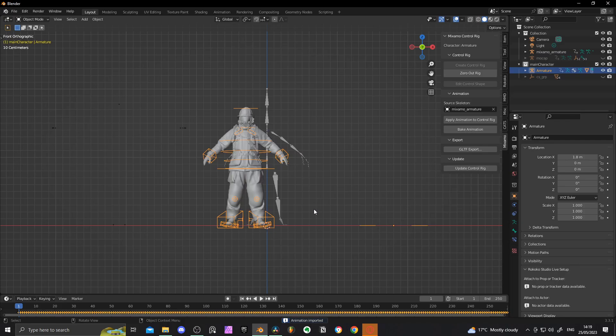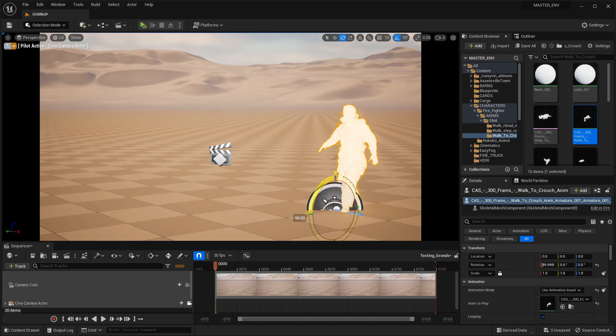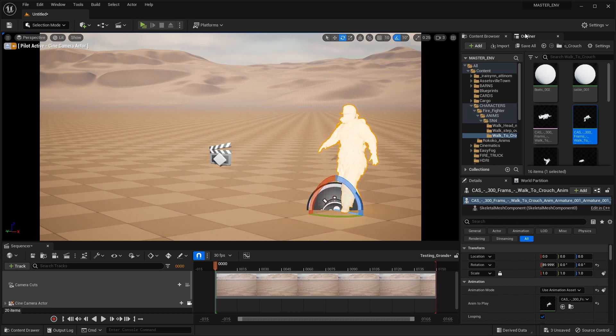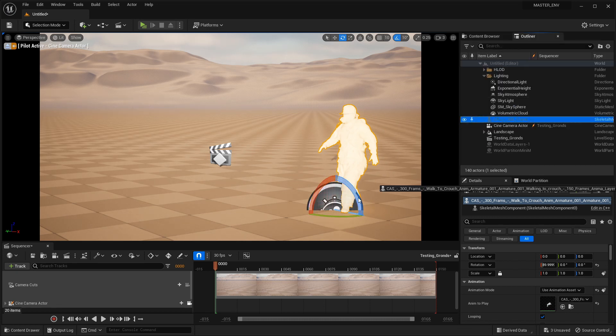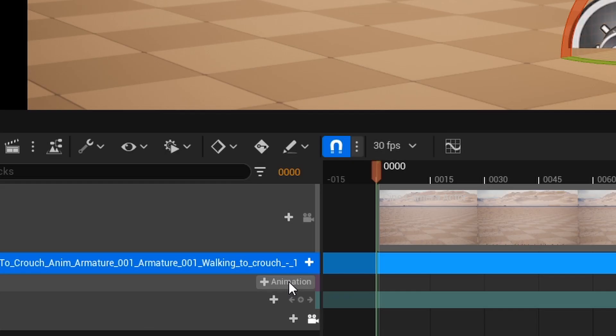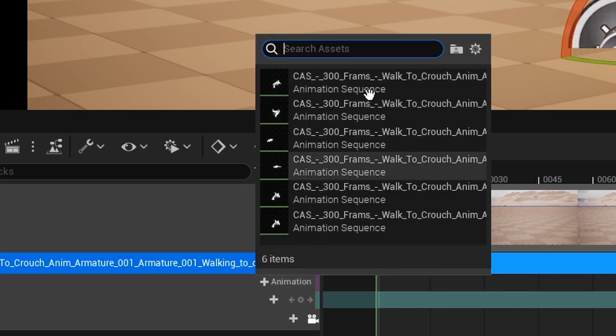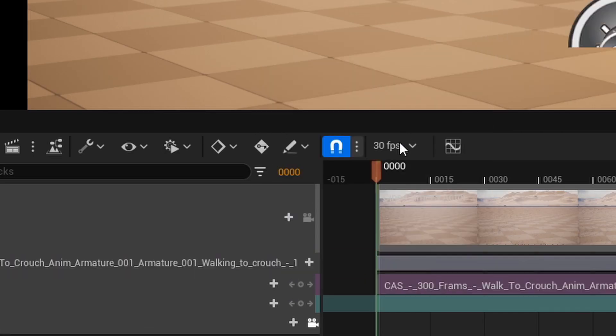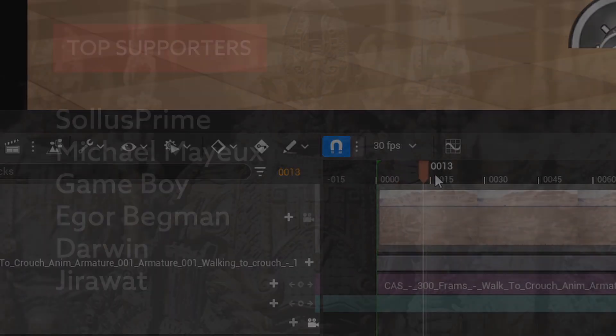All that's left to do is export the mesh and skeleton as an FBX file, import that into Unreal, place the character into the sequencer, select your animation and start filming.